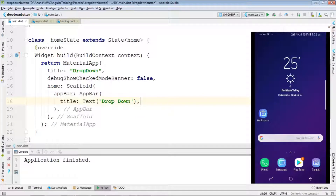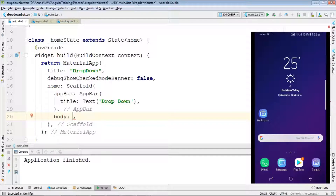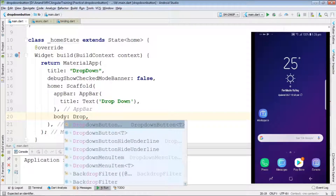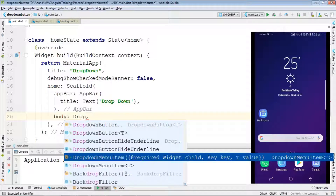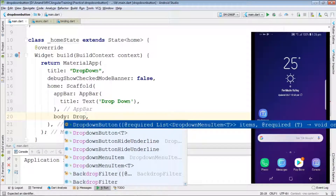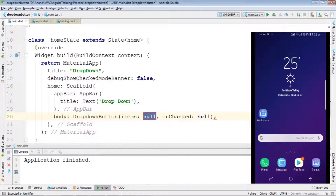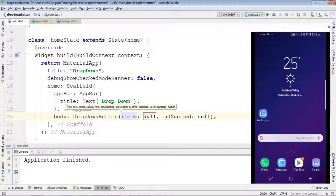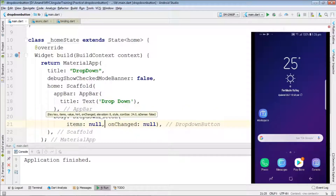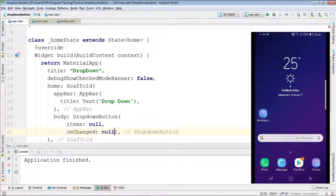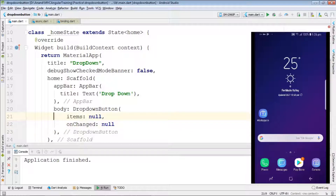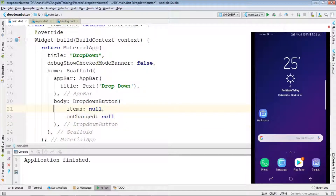We've completed the AppBar, now let's go with the body section. Inside the body we'll be creating a DropdownButton. We have DropdownButton and DropdownMenuItem. There are two mandatory things required for creating the dropdown: items and the onChanged event handler.